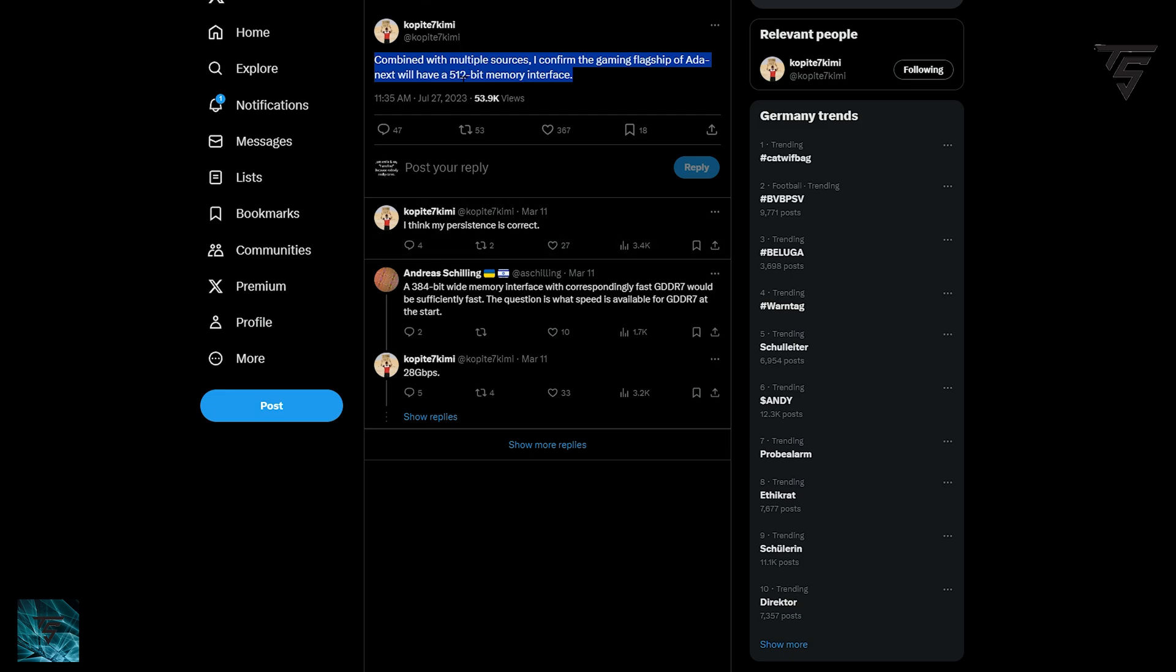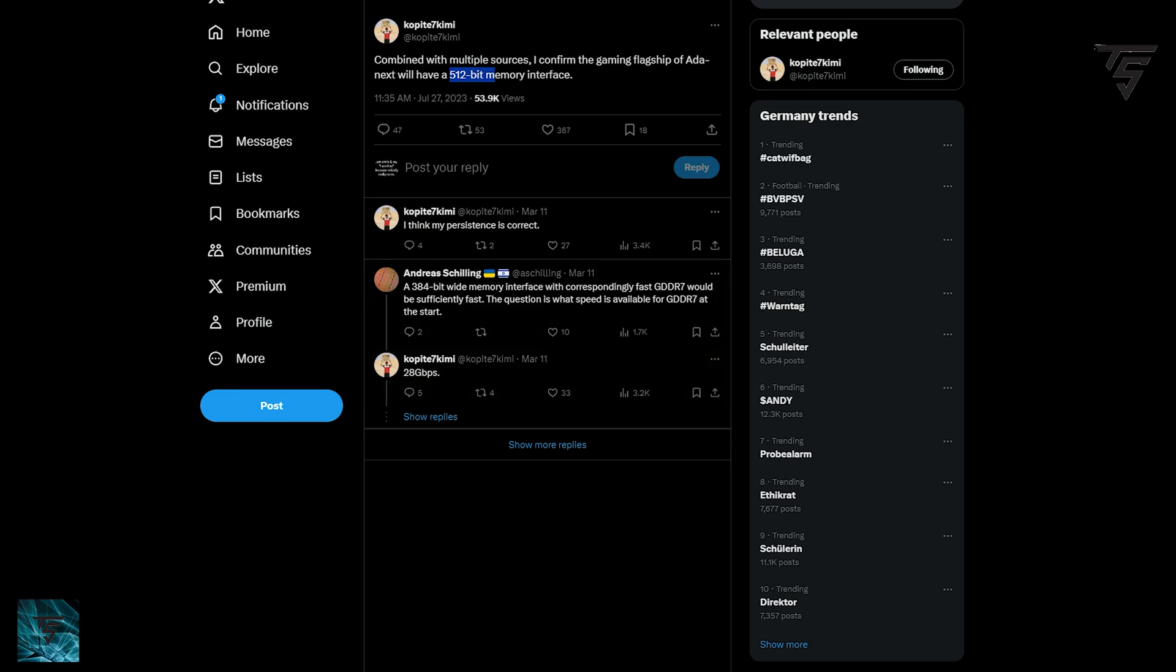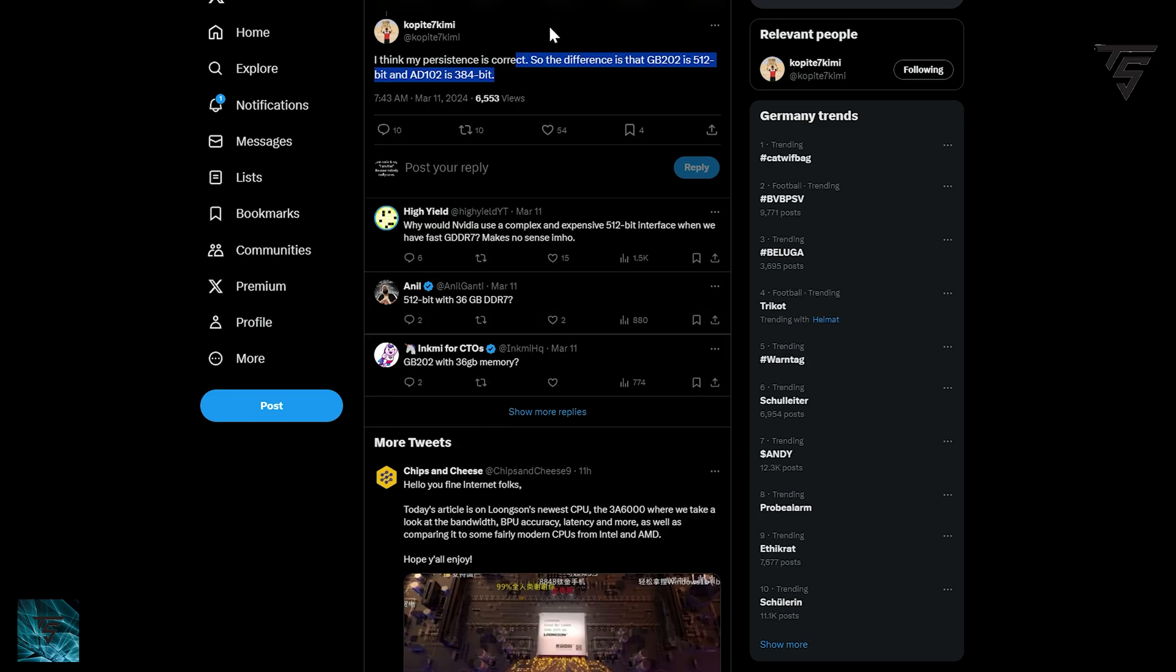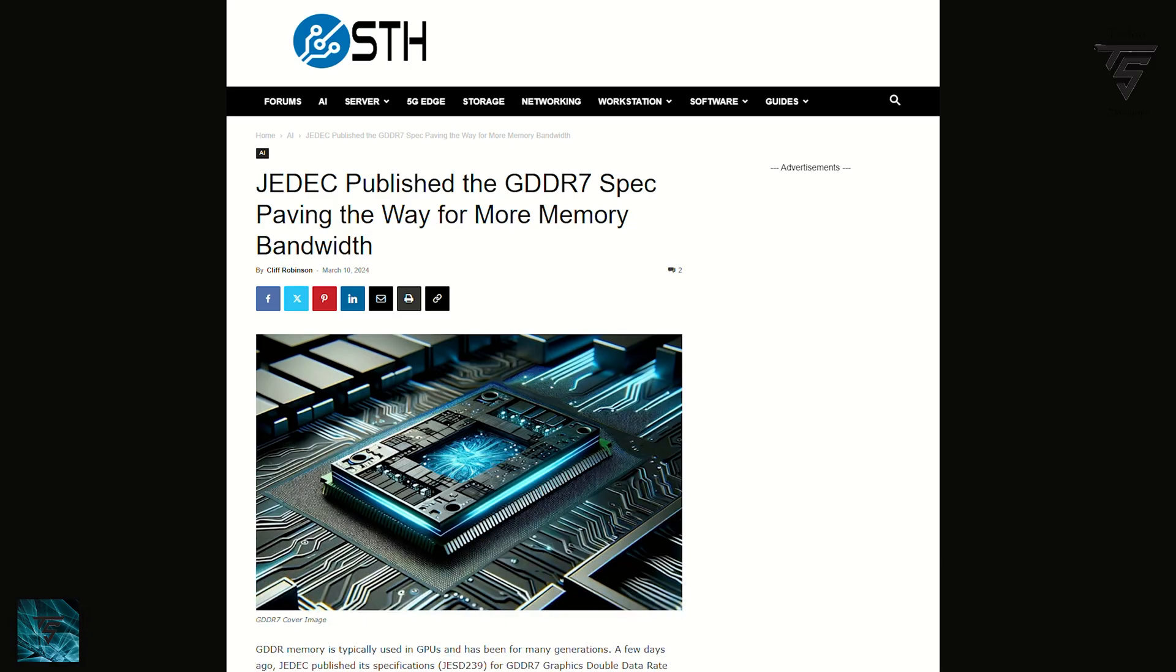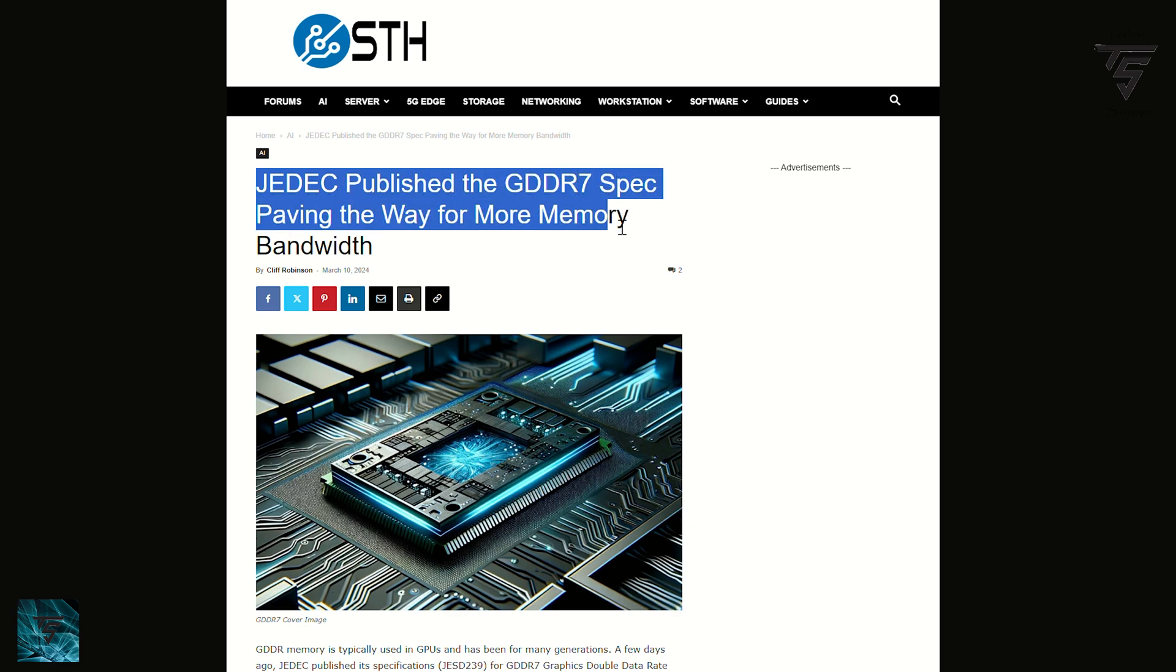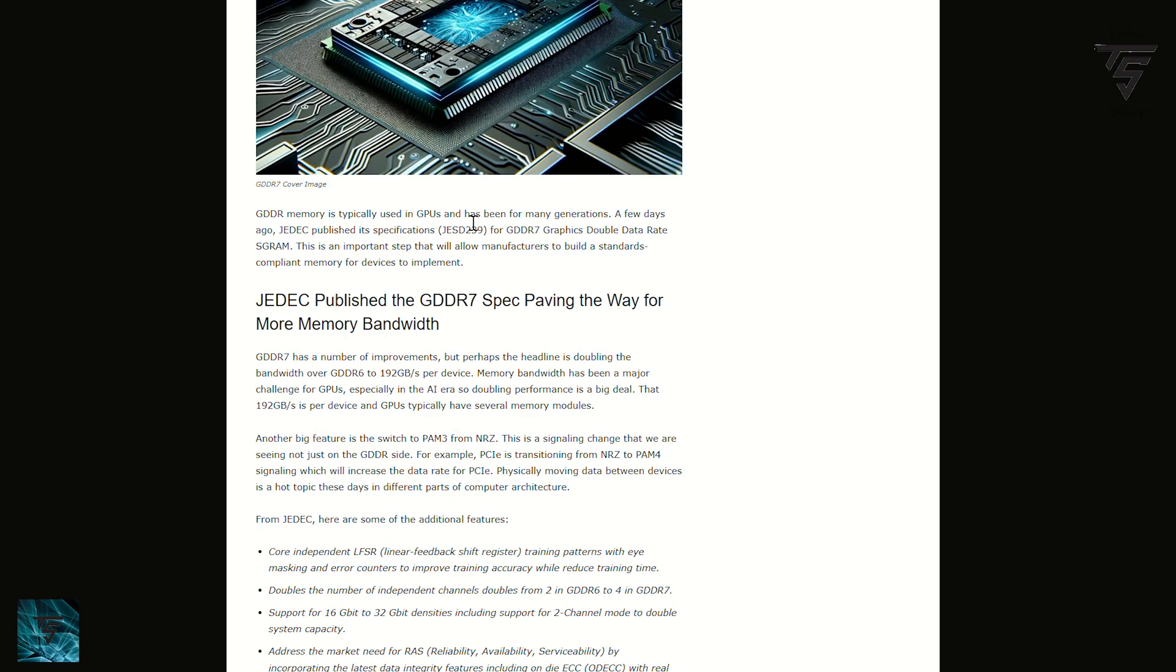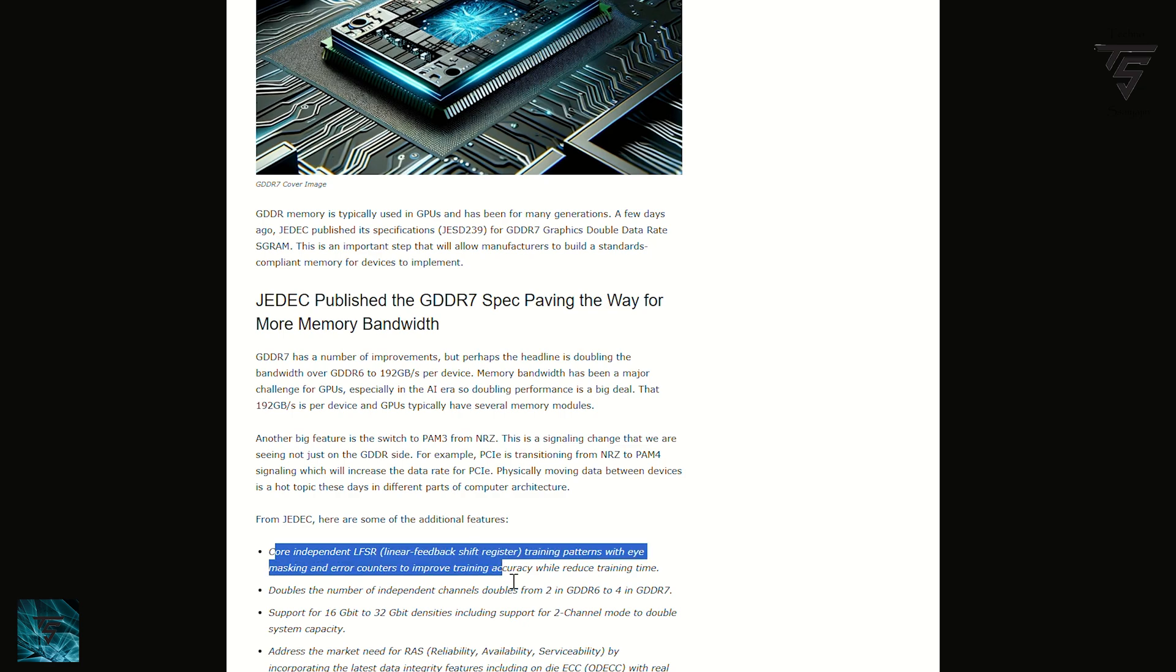Since RTX 5080 is based on GB 203 and is essentially half the specs, the performance difference between RTX 5080 and RTX 5090 will be significantly larger. Right now, RTX 4080 achieves essentially the same performance as RTX 4090 when overclocked, so NVIDIA is planning to make the difference pretty significant with the 50 series Blackwell architecture, which is to be expected.